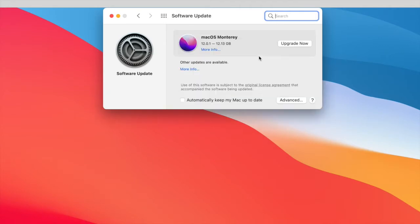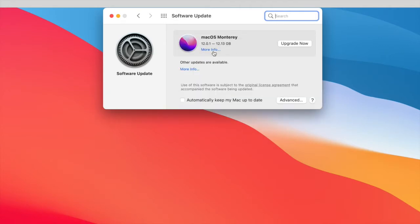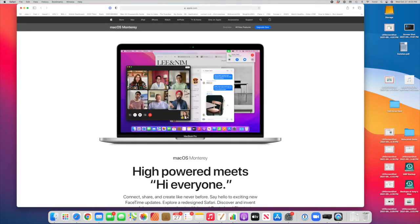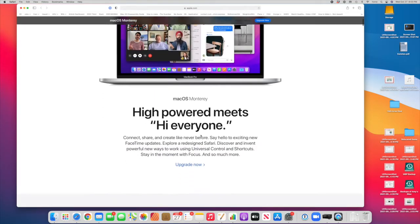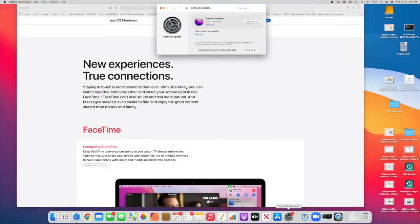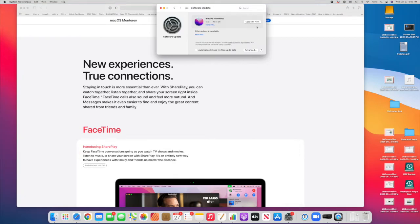So let's see what we have. Oh, and here it is. macOS Monterey. More info. This tells me all about the new changes we're going to get. And if I just click Upgrade Now, I'm going to go ahead and get that started.